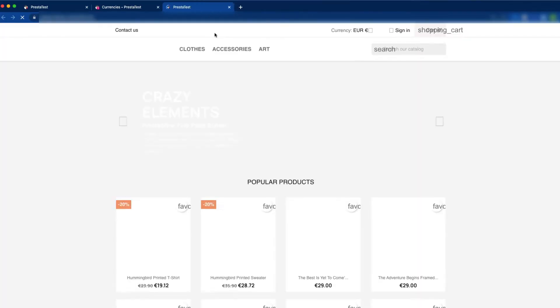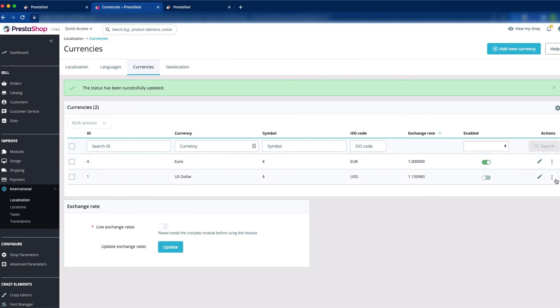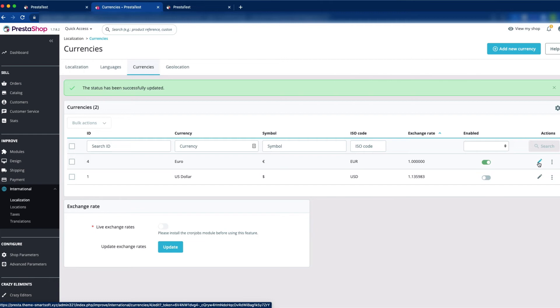The message shows: status has been successfully updated, so it is disabled now. Click View My Shop. Here you can see Euro is shown and there is no USD because we have just disabled it. You can also delete or edit the existing currency by clicking the edit icon.